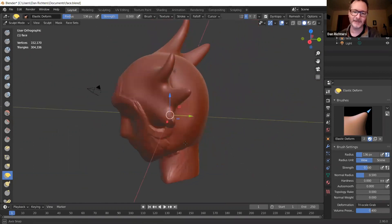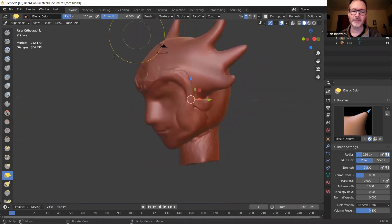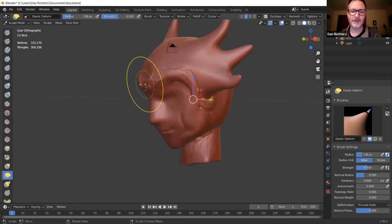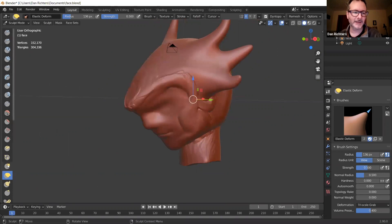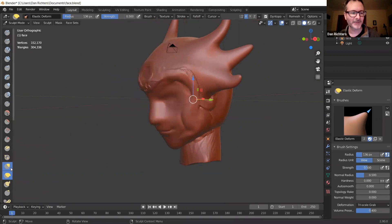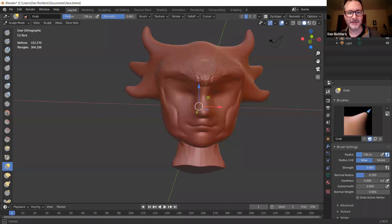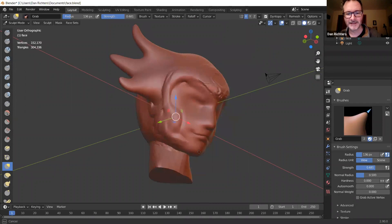As I said at the very beginning, the main thing is the sculpting part, because without your sculpt you can't do any of the other stuff. You need something to paint on, animate, and work with.